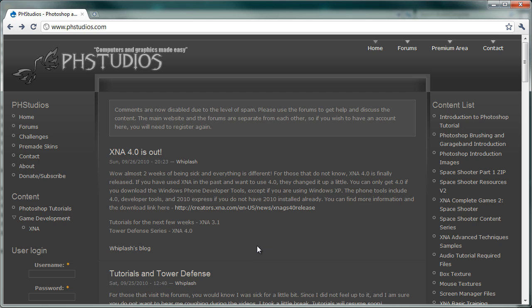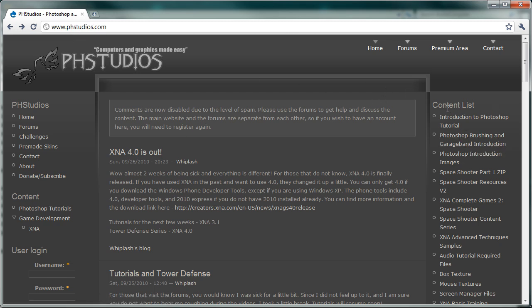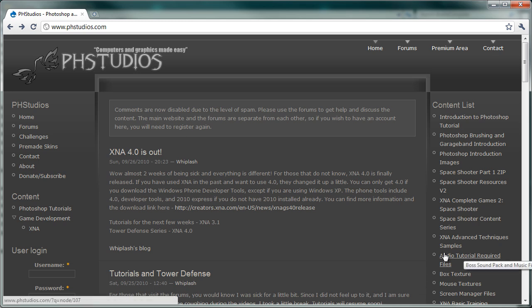This tutorial, we're doing the first option is to load up the files individually and play them that way. So if you go to the main website phstudios.com and on the right side you have a content list. Let's go to the audio tutorial required files.